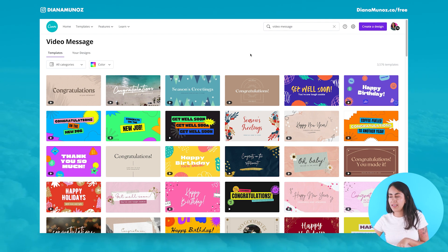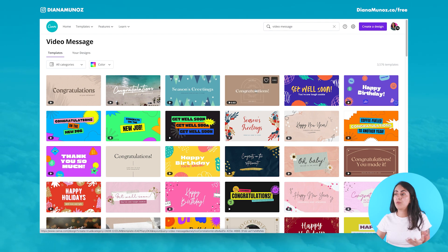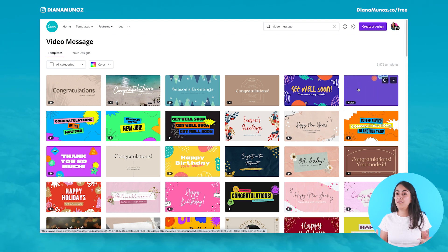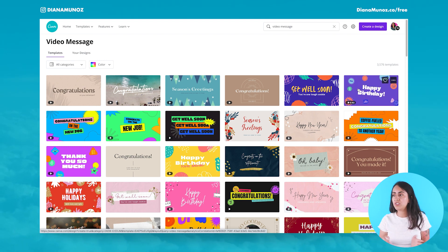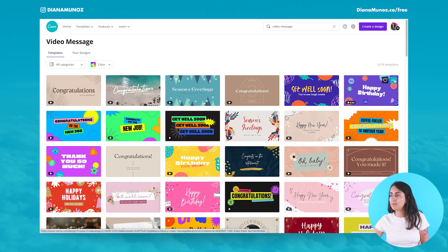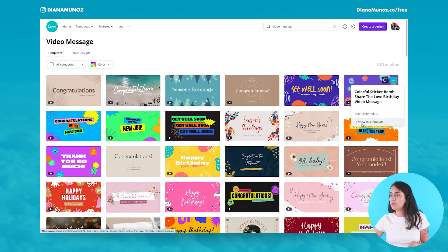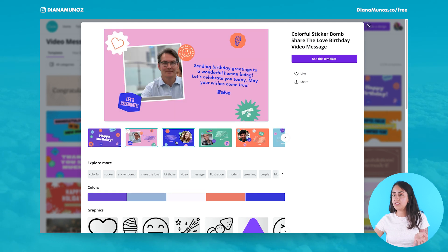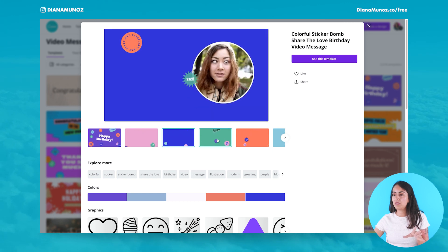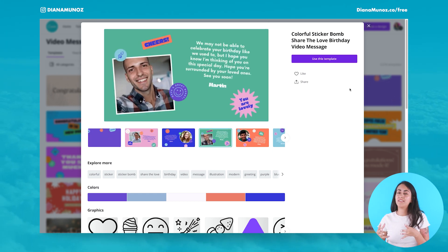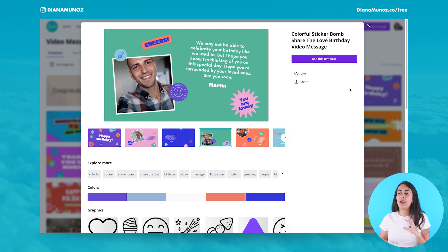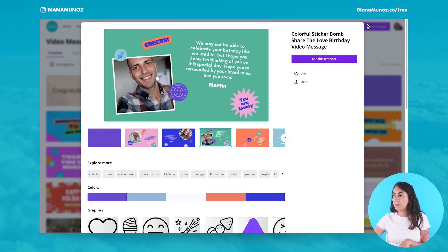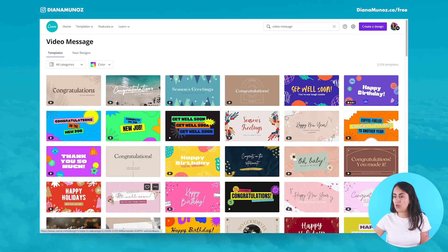I noticed that even when you hover with your mouse on top of each template, you can't see much of how the collaborative video is going to look. So I suggest going to the three dots on top of any template and selecting 'Preview this template'. Here you'll have a preview of all the different pages inside that specific template, giving you a clear idea of how the final video is going to look.